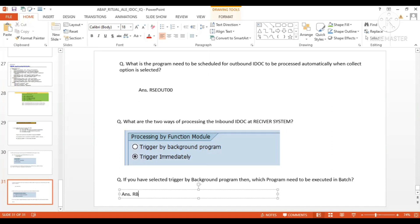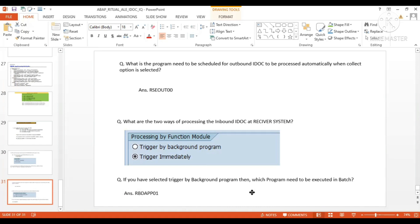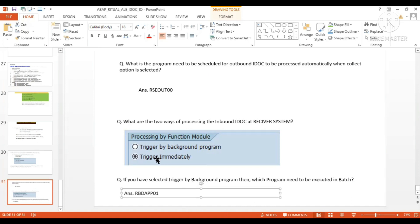You can go into your system and search all the batch jobs which have been running for this program. That job is for those message types where the trigger by background program option is scheduled. That's why it is there.